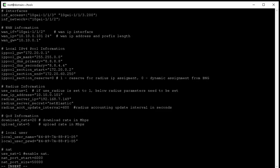Under the QoS, you can set the download rate and upload rate. Under the local users, you can set one local user for local authentication test.